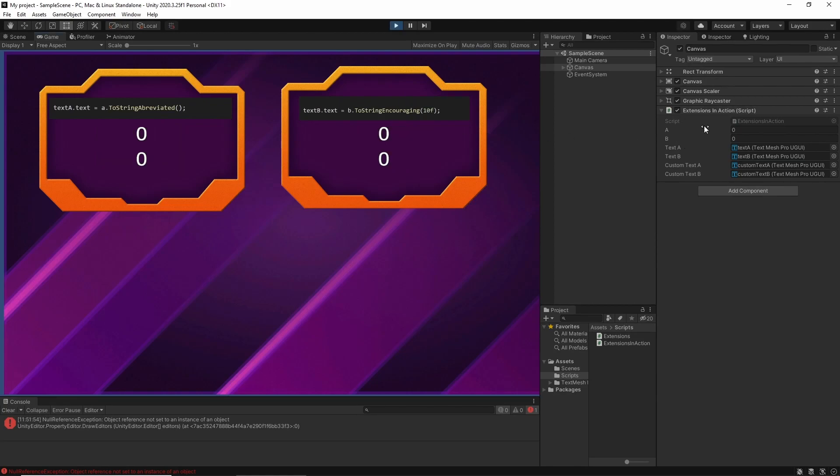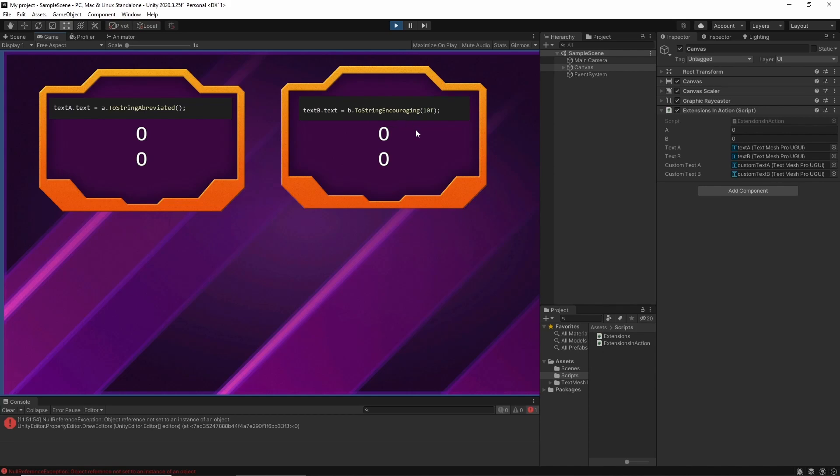So I have a simple script here with float A and float B. The first line is using the standard A.ToString and B.ToString. But in the second line, I'm using my custom method. So in this one here, I'm saying ToStringAbbreviated and the second one ToStringEncouraging and I'm passing in a maximal. That's really just a goofy, totally not useful way, but I just want to show you that you can use them in any way you want.